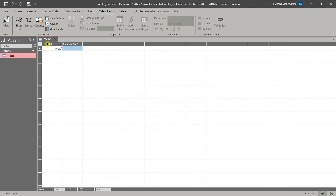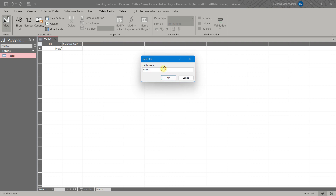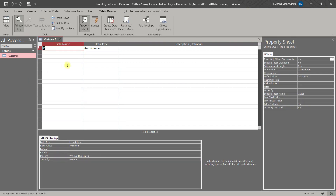Then rename it. We'll name it 'Customer T'. Then we will have a Customer ID field — Customer ID.